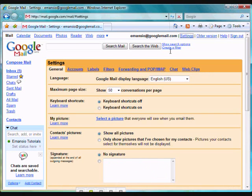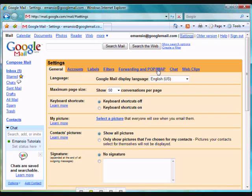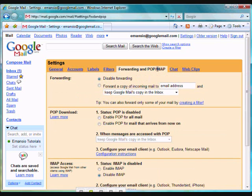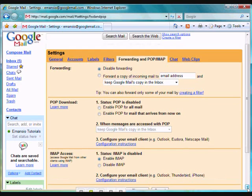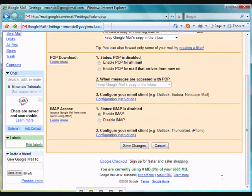Now we are in the settings screen, we select the forwarding and POP/IMAP tab. This should be the fifth tab along from the left. In the third section of these settings, IMAP access, we select the enable IMAP option. This will ensure that your Amancio Pushmail software will be able to communicate with your Google Mail account. Click the Save Changes button to exit settings and return to your mailbox.